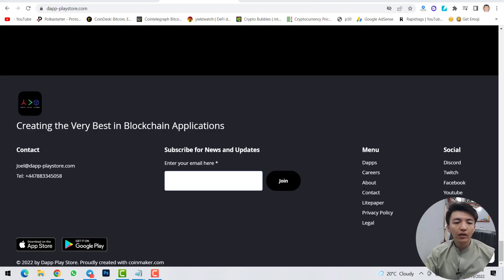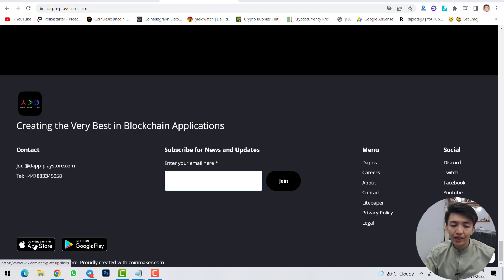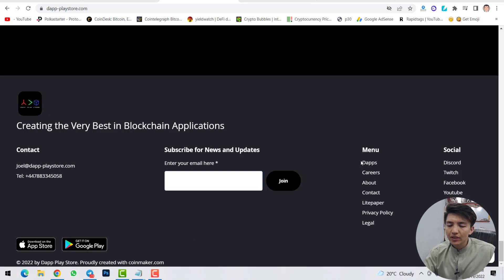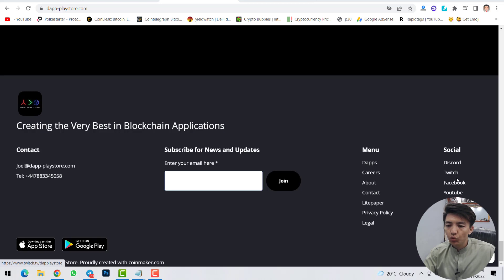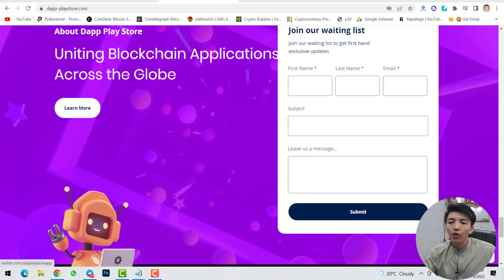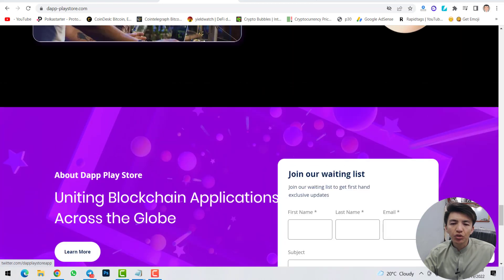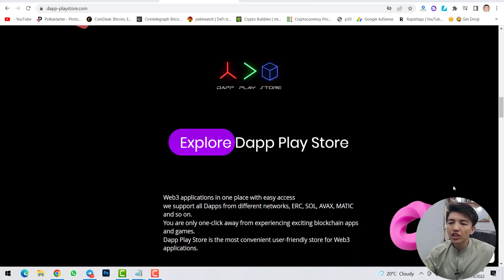To join, simply type your first name, last name, email address, and a message, then click submit. You can also find the contact Gmail address and telephone number on the site. The mobile app store and Google Play Store versions are not yet available. Here are the social media links: Discord, Twitch, Facebook, YouTube, and Twitter.